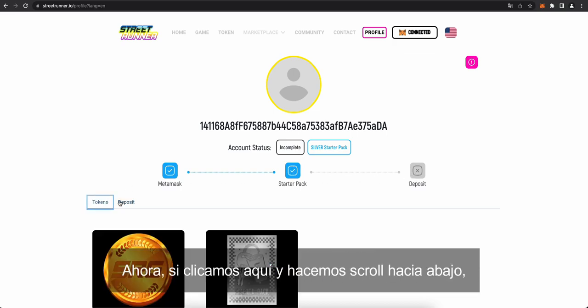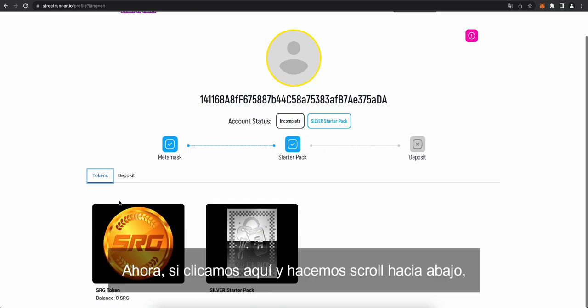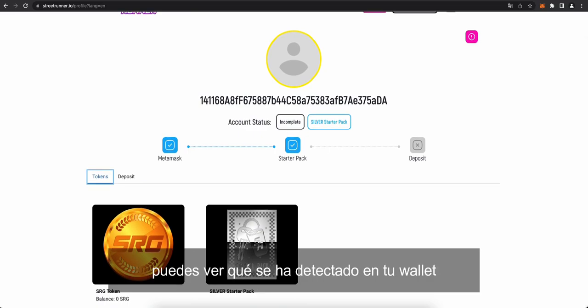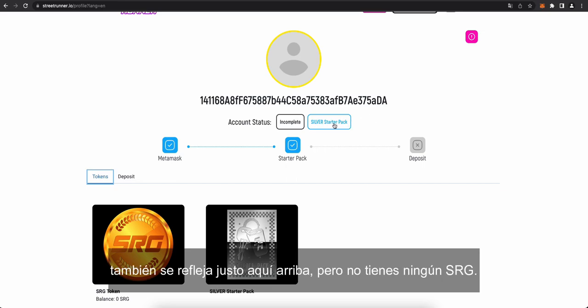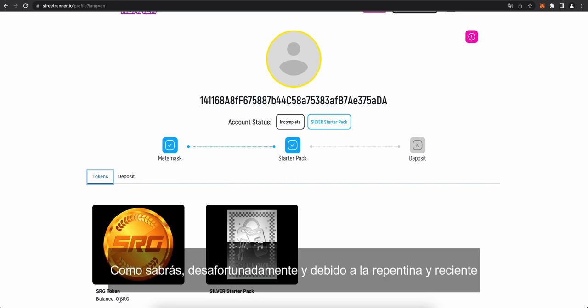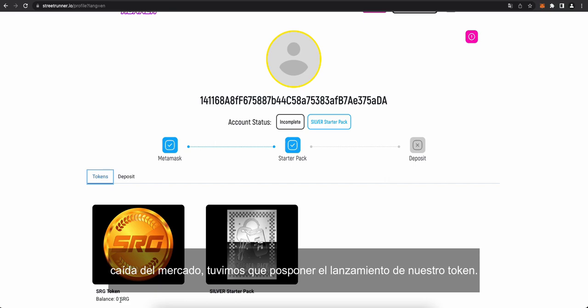Now, if you go here, scroll down here, you can see what has been detected in your wallet. So you have a silver starter pack. It's also reflected up here. But you don't have any SRG. Now, as you know, unfortunately, due to the market downturn recently, we've had to postpone the listing of our token.